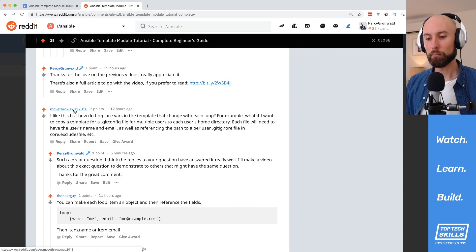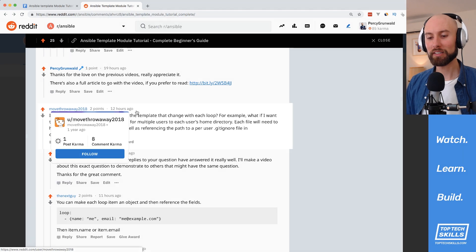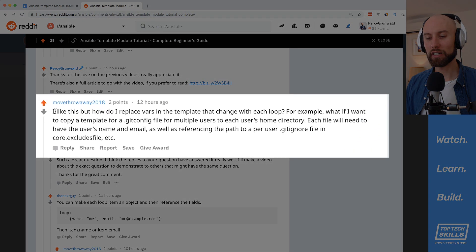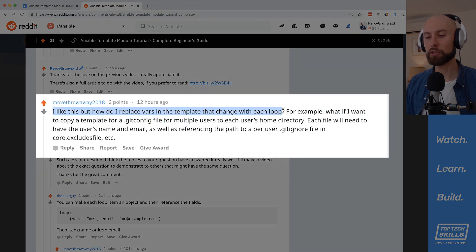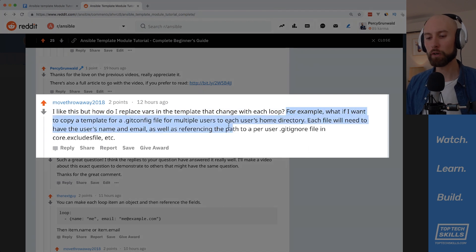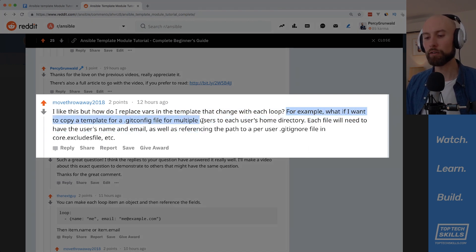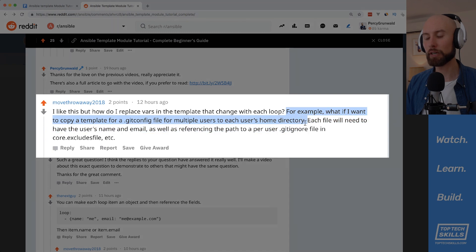G'day everyone, Percy here from TopTechSkills.com. Today's tutorial is based on a question I got on my Ansible template module post on Reddit. MoveThrowaway2018 asks, I like this, but how do I replace vars in the template that change with each loop? For example, what if I want to copy a template for a .gitconfig file for multiple users to each user's home directory?